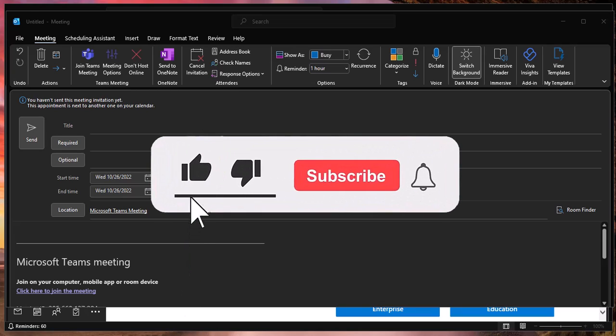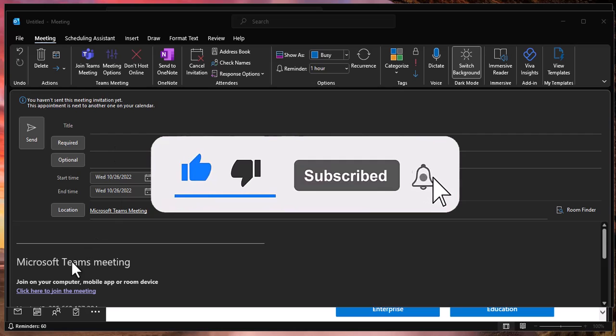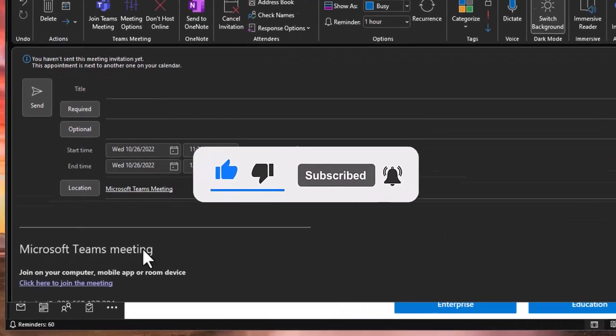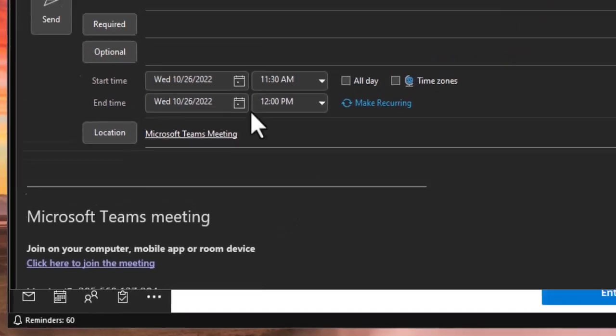Have you gone into your Outlook and created a calendar entry and then found out that you suddenly created a Teams meeting in the calendar entry that you didn't really want? Well, be aware of this.